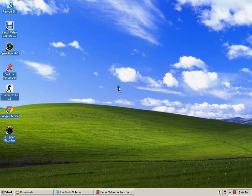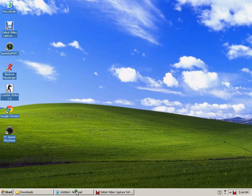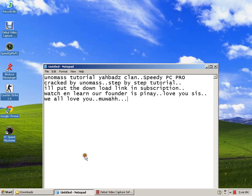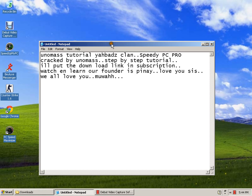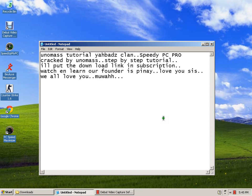Hello, this is Unumas again signing in on YouTube. Unumas Tutorial Yabads Clan. It's about Speedy PC Pro crack by Unumas, step by step tutorial. Actually, this is an anti-virus tool.